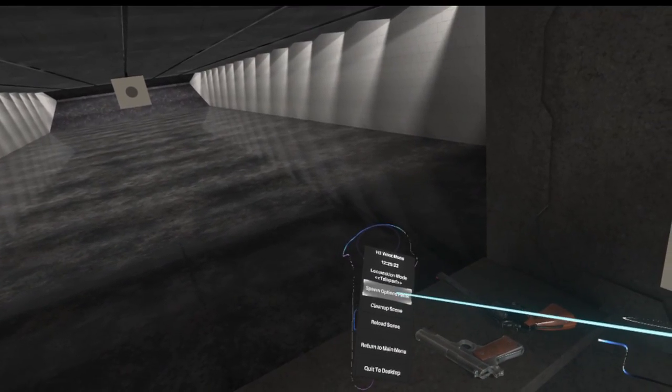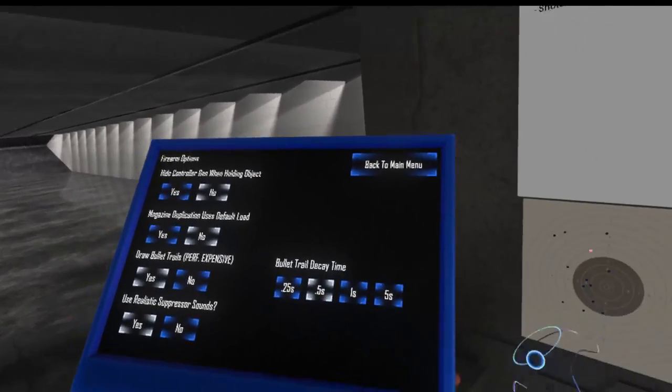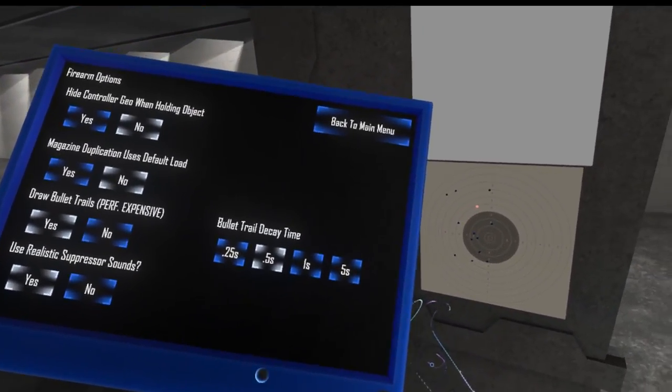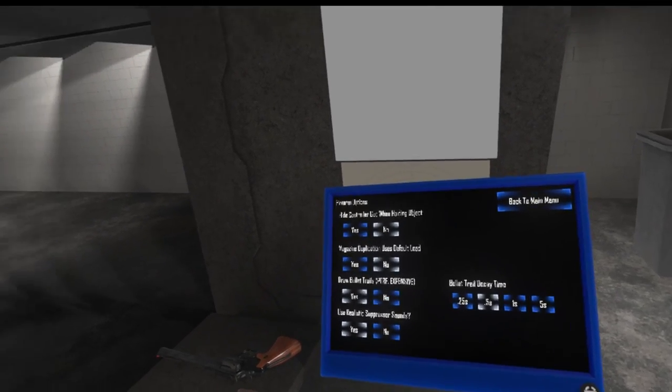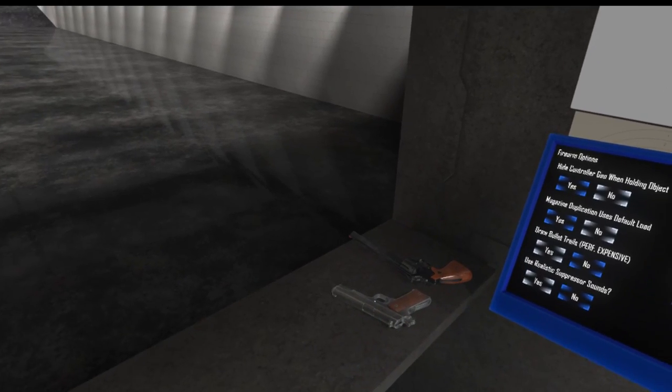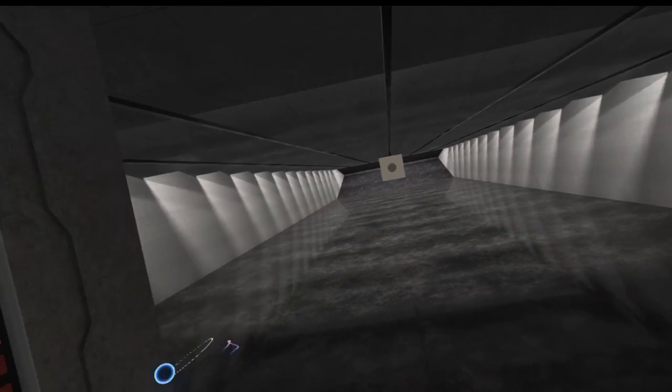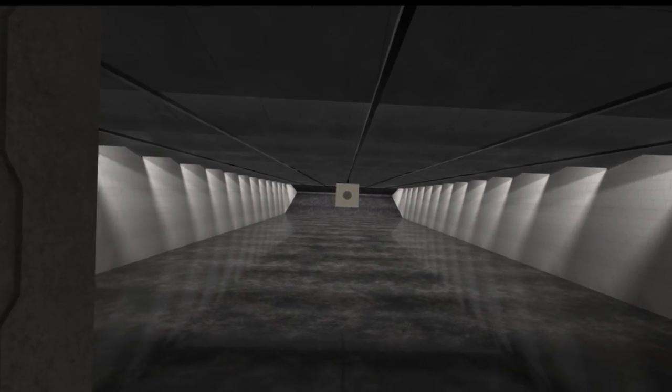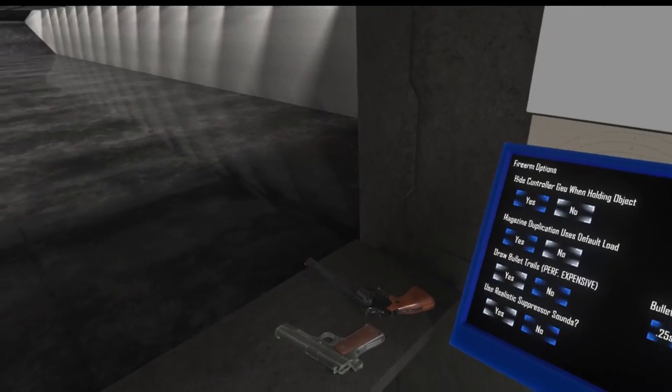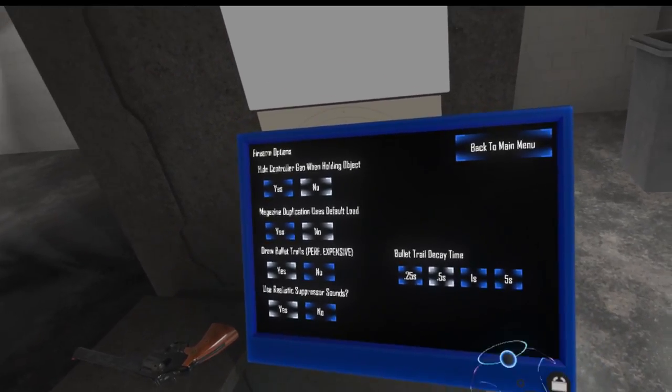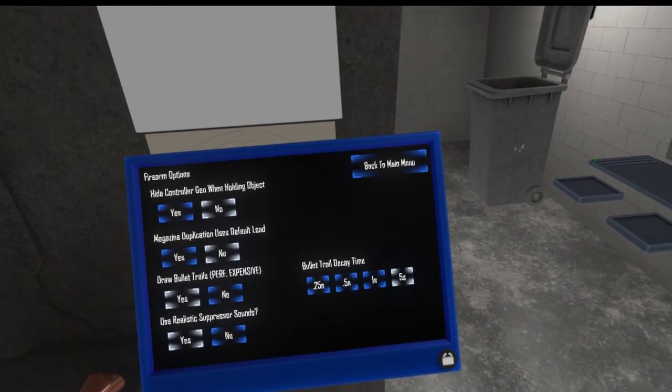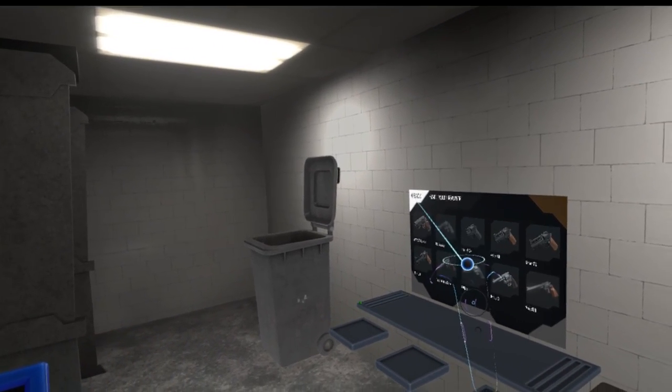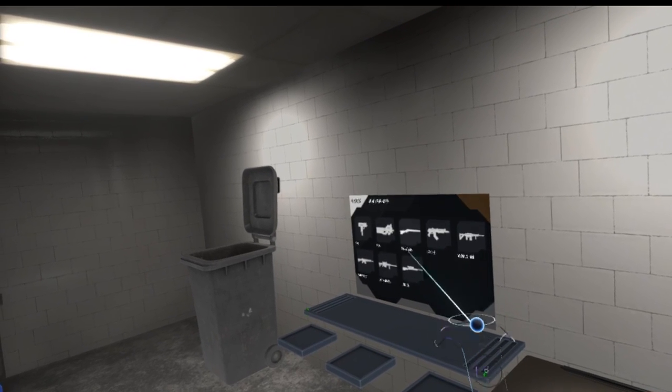Let's pull open the options panel here and go to our firearm options. I'm going to hit lock here so this floats. So we have a new option, which is that our bullet trails that have existed for a while now, as you may know, if you've played with them on, they tend to hang around for a while. And I don't know why I didn't decide to do this sooner, but we now have some bullet trail decay time settings.